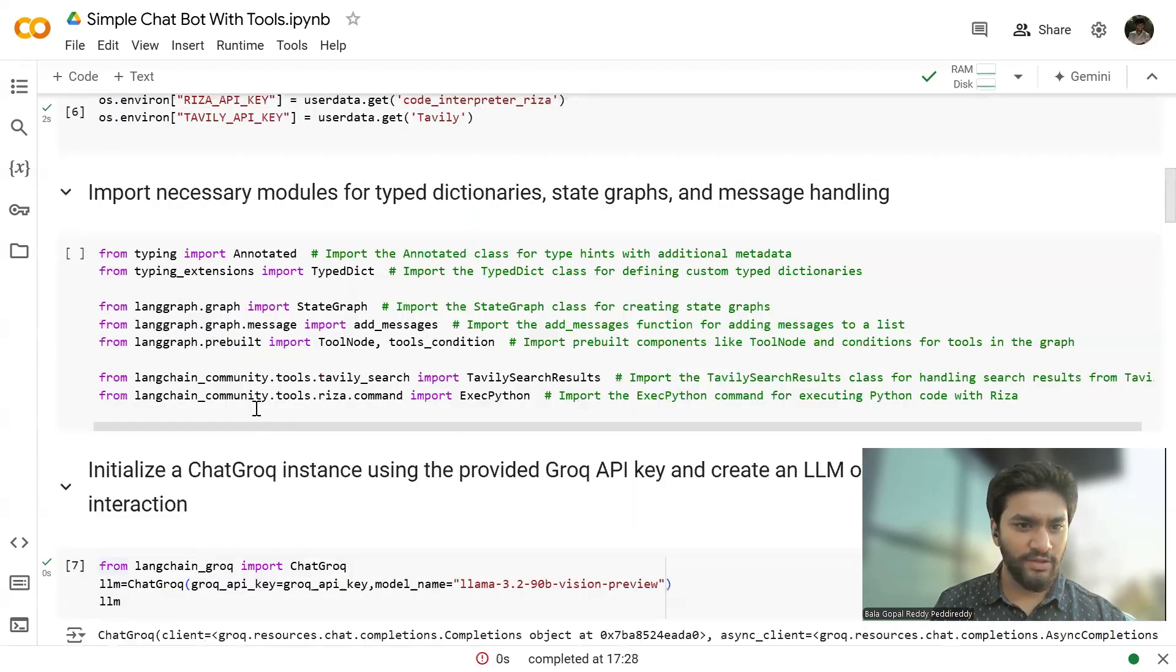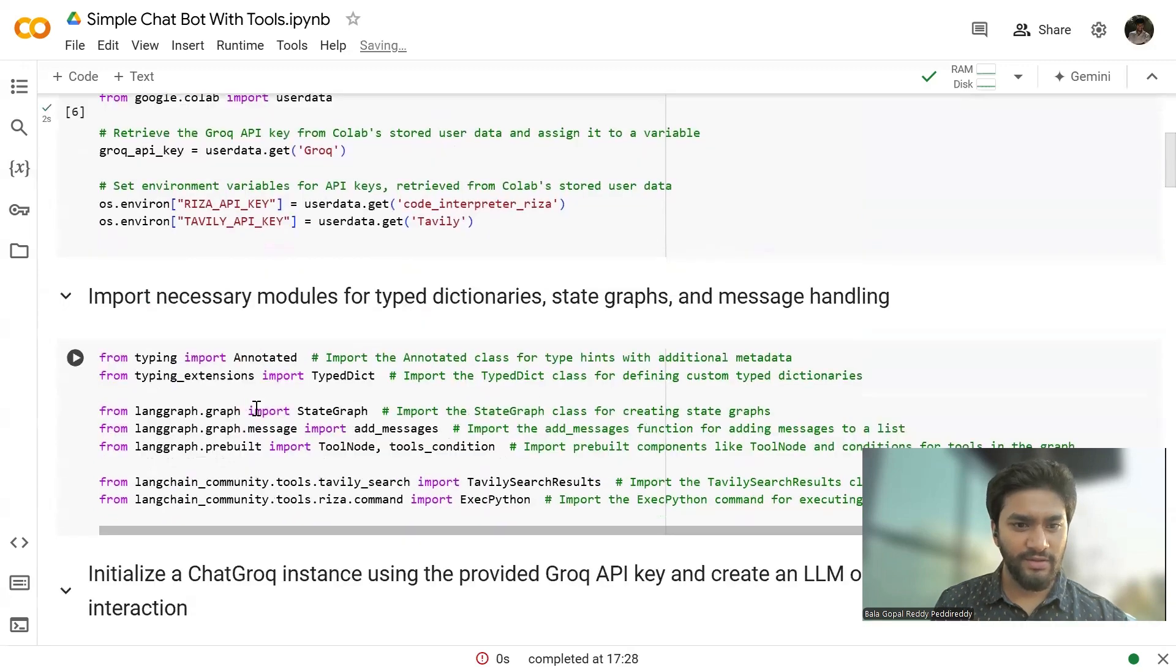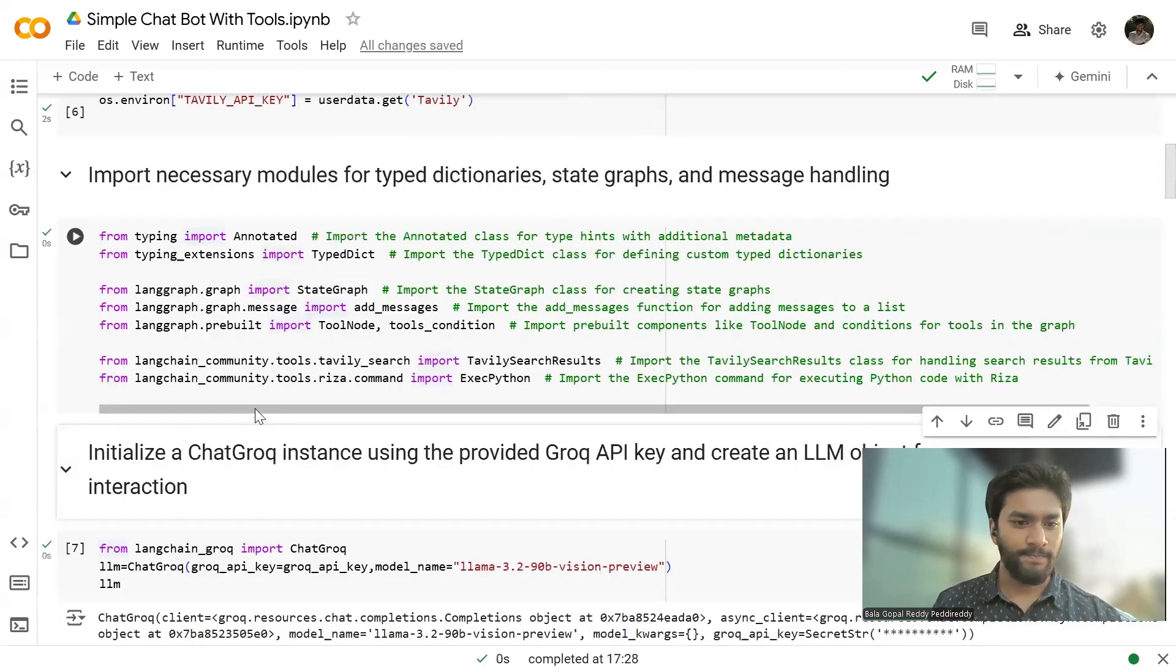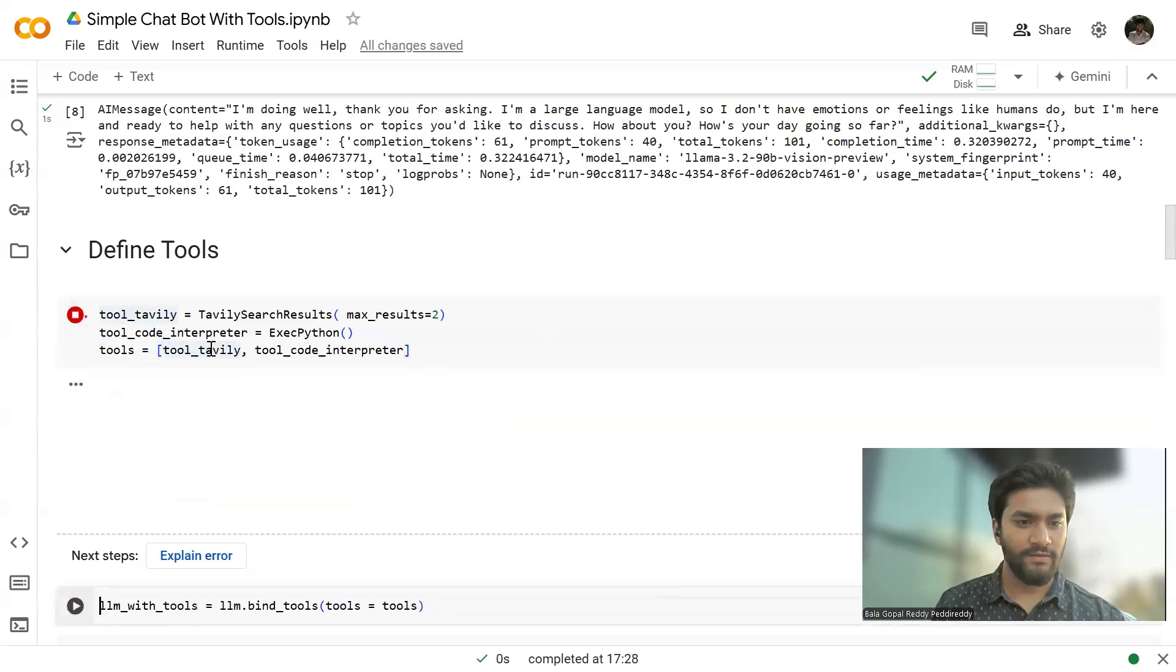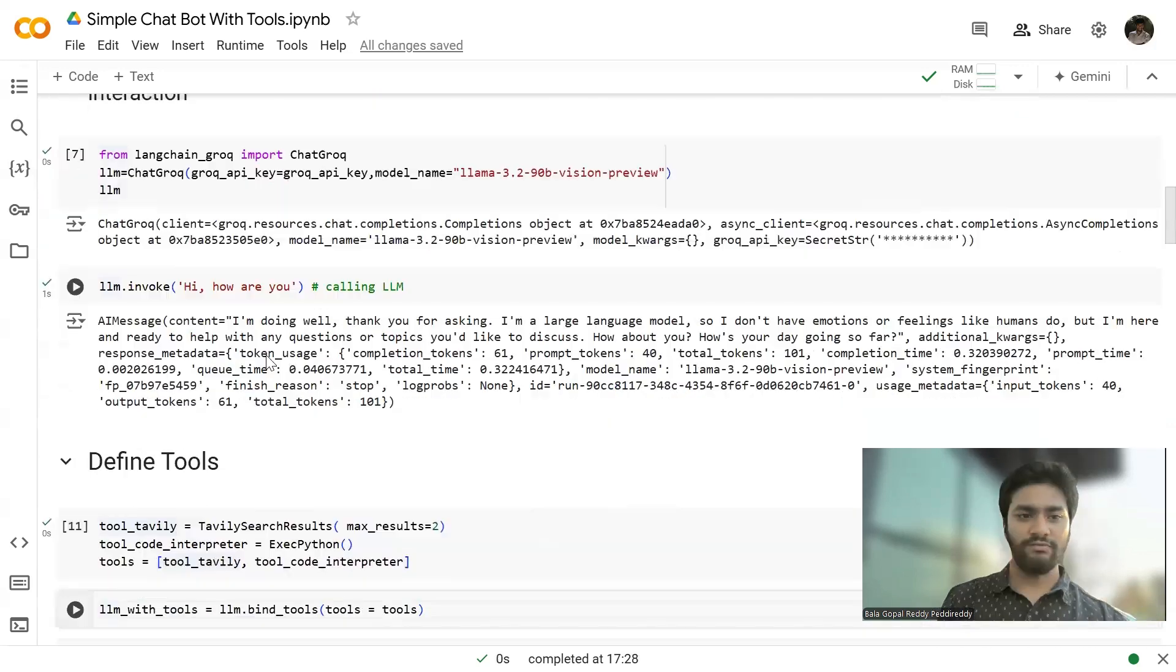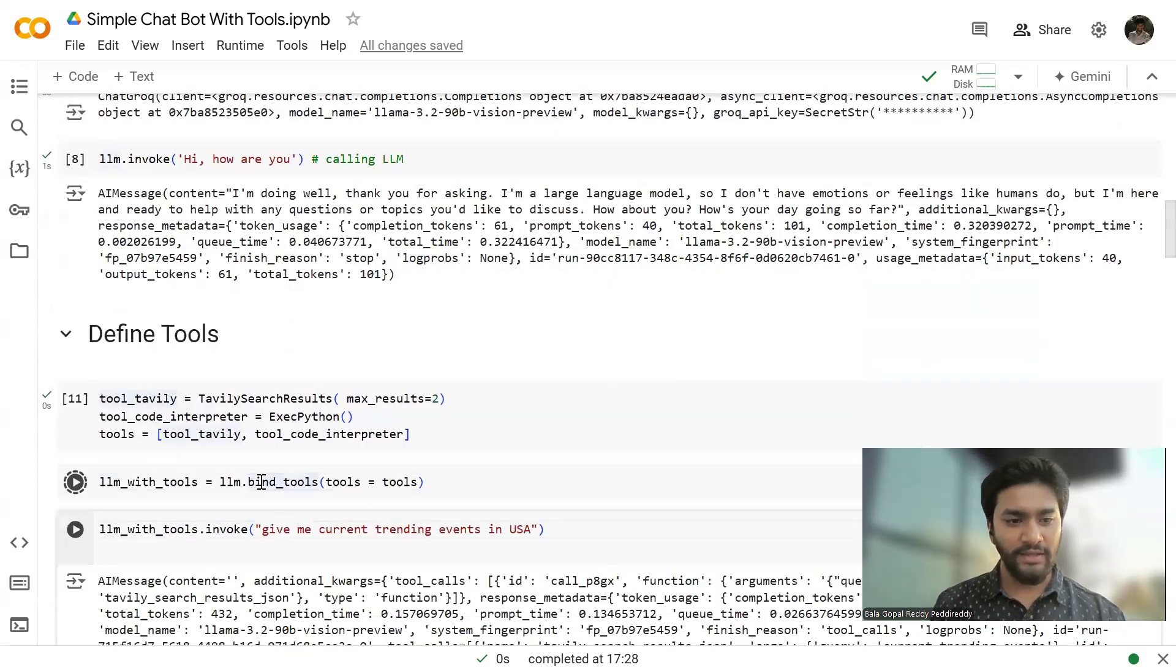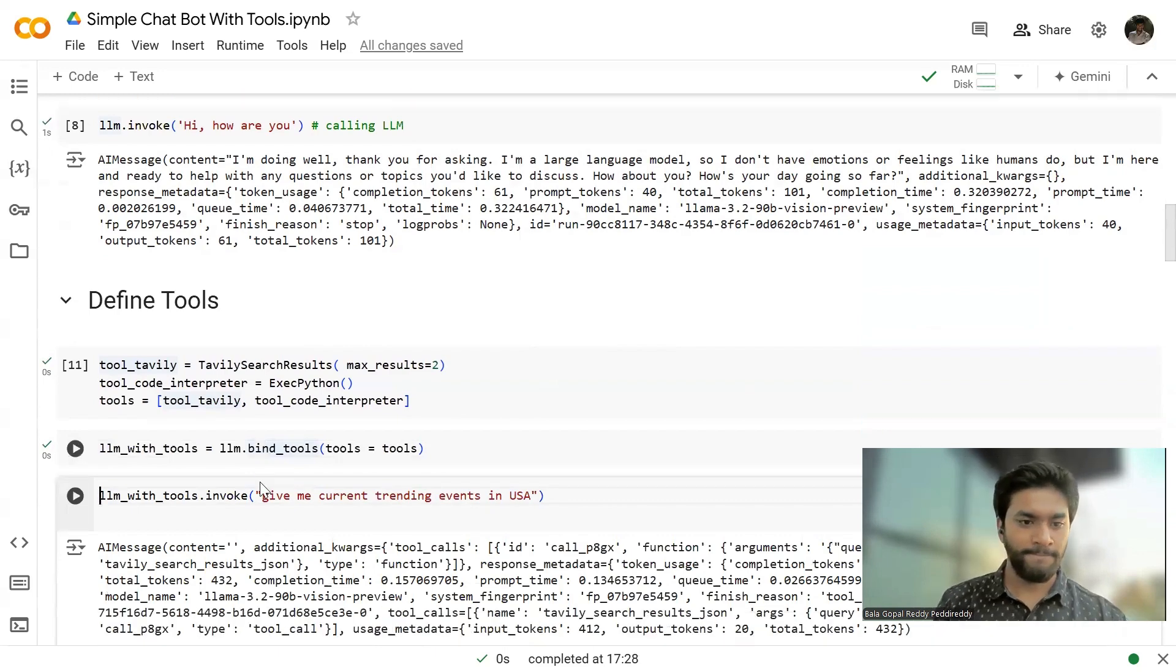and I'm binding them to that. Okay. So Tevili is not defined. Let me just execute this. So Tevili, I haven't run the cell. Now I'm just binding the tools to the LLM so that LLM knows what tools are there.